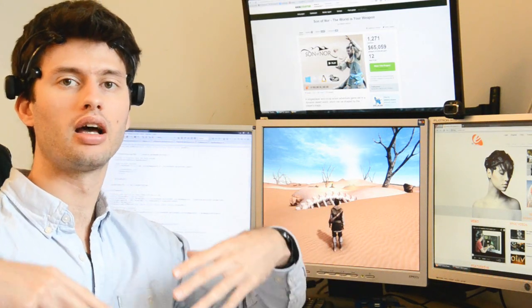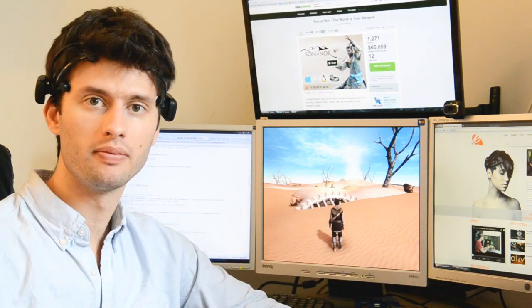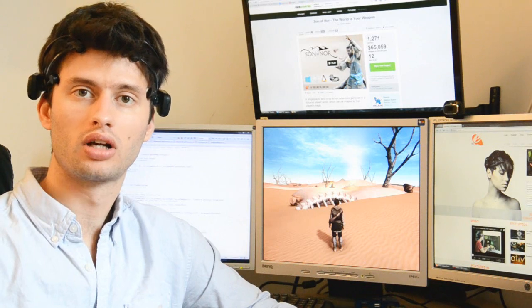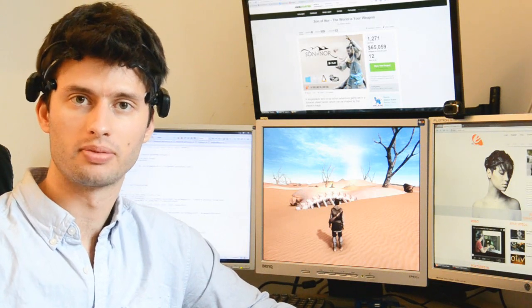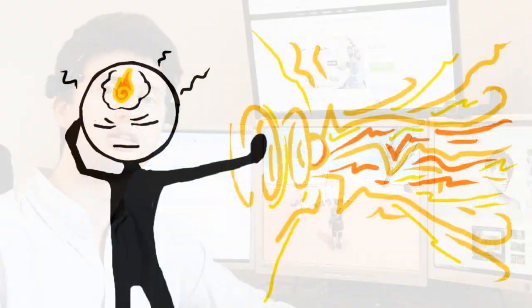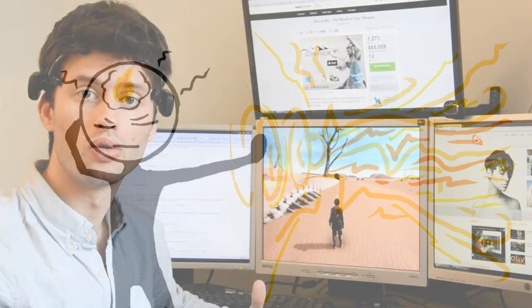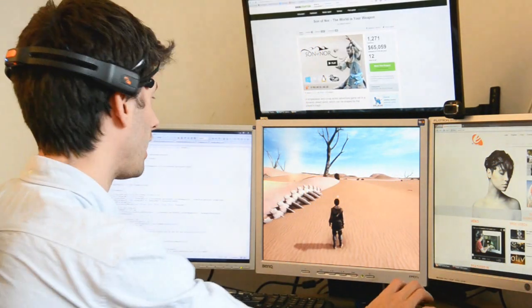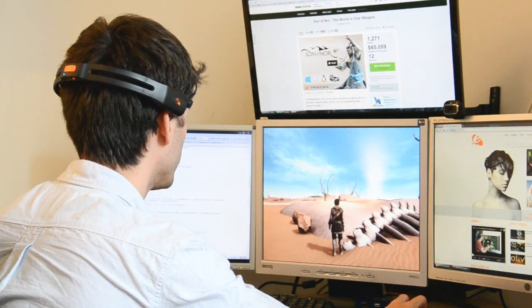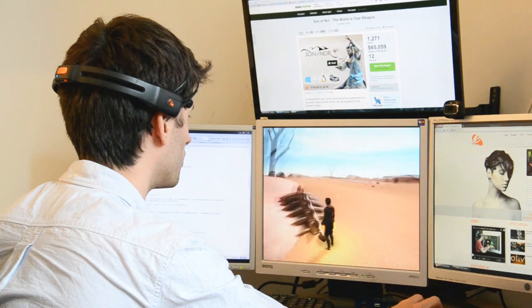And after that point in time, every time you want to cast a fire spell, you have to think the same pattern again. To really show you that I'm using my thoughts to do that, I'm going to demonstrate that right now.